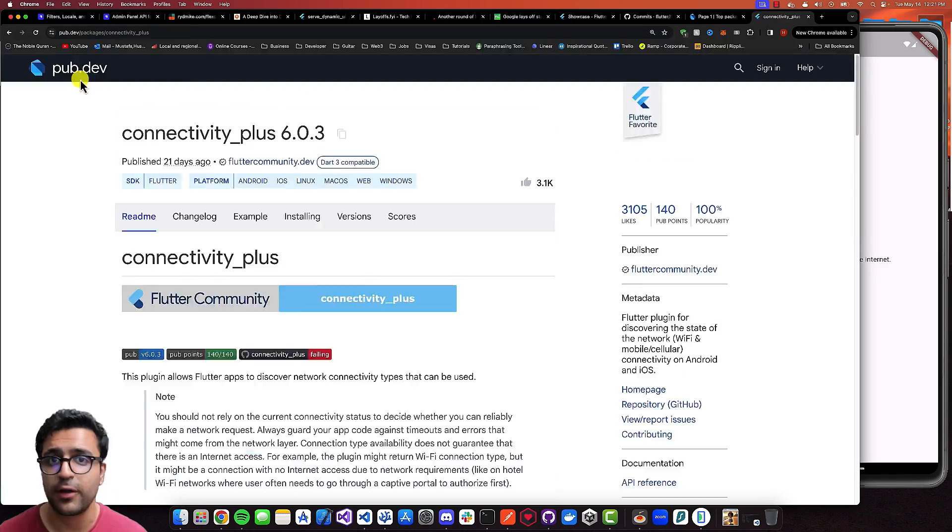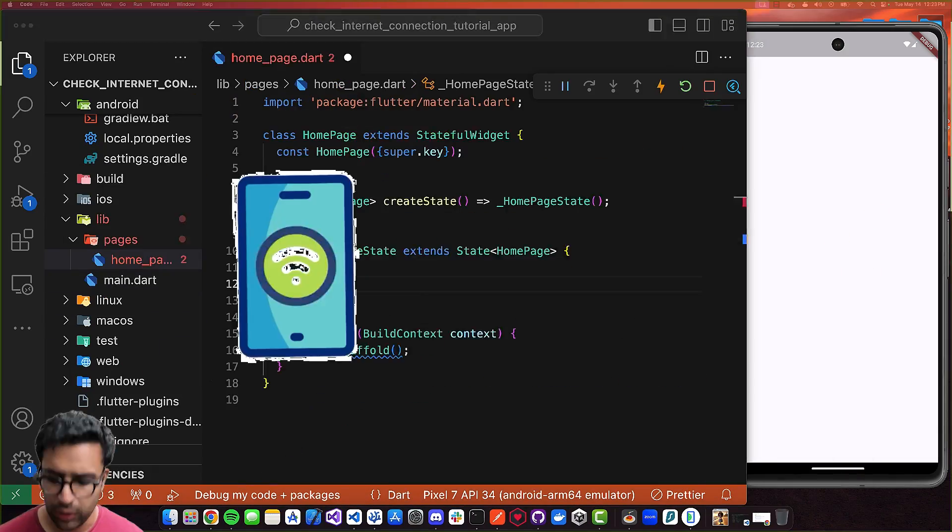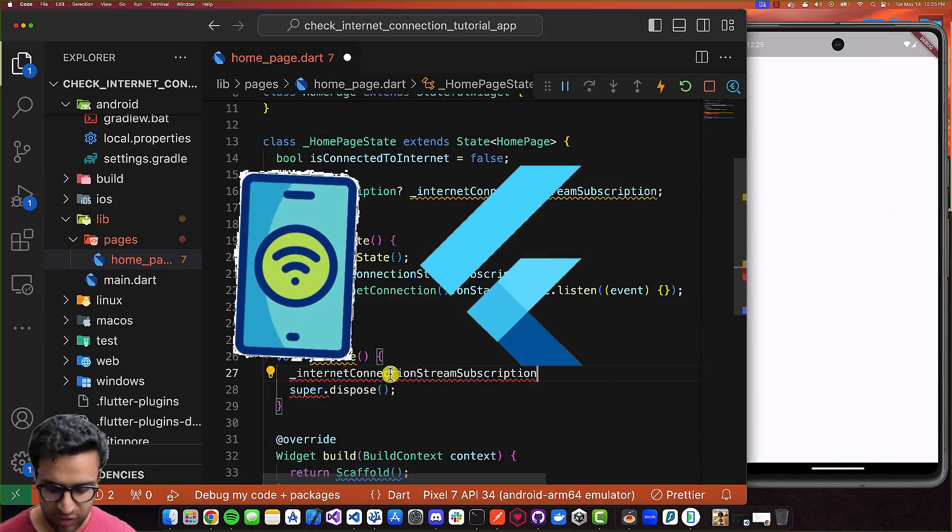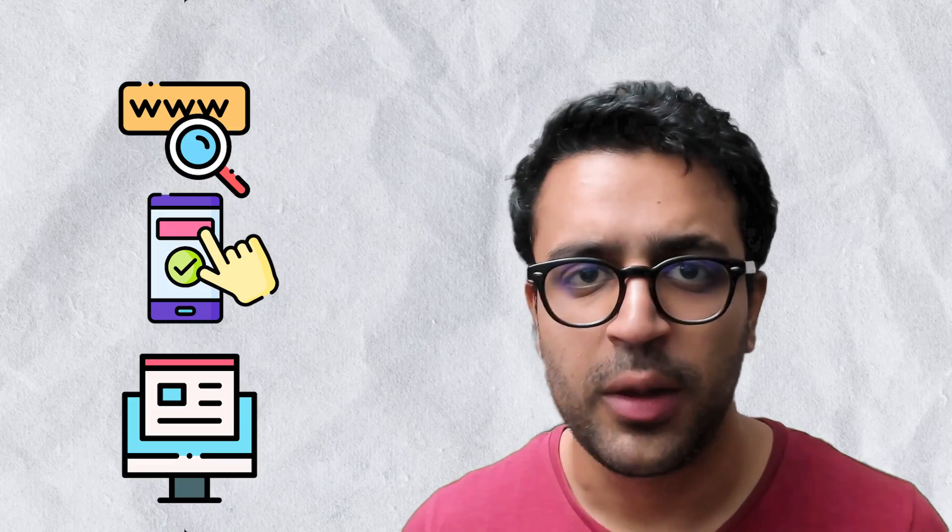In this video, I'll show you how to check whether you're connected to the internet within your Flutter application. This is going to work for all deployment targets — whether you're deploying your application to the web, mobile, or desktop, this strategy should work for you.